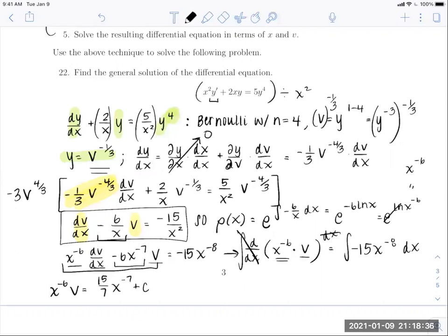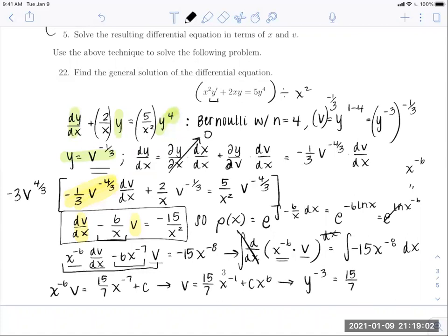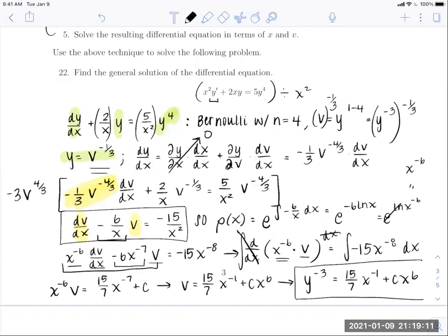Re-substituting v equals y^(-3): y^(-3) equals (15/7)·x^(-1) plus c·x^6. We leave the answer as an implicit solution rather than solving explicitly for y. All three types of problems followed a very similar approach: identify the substitution, solve for y, find dy/dx via the chain rule, solve the resulting separable or linear DE, then substitute back.